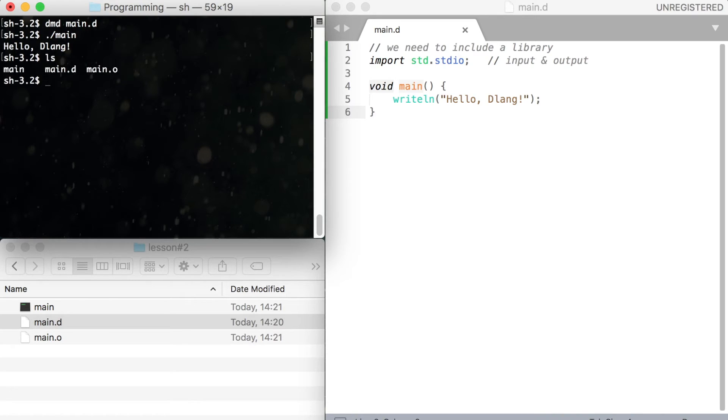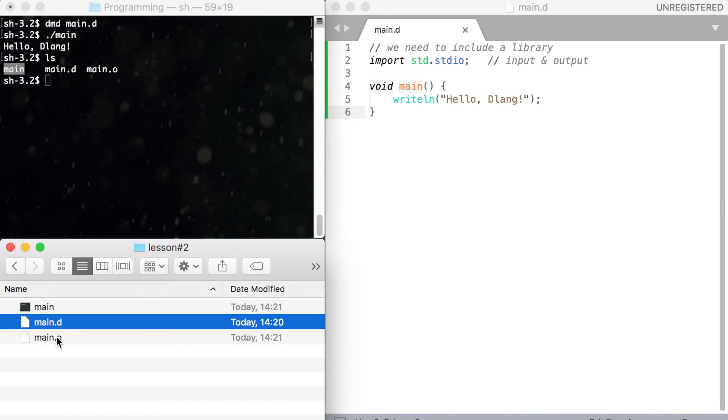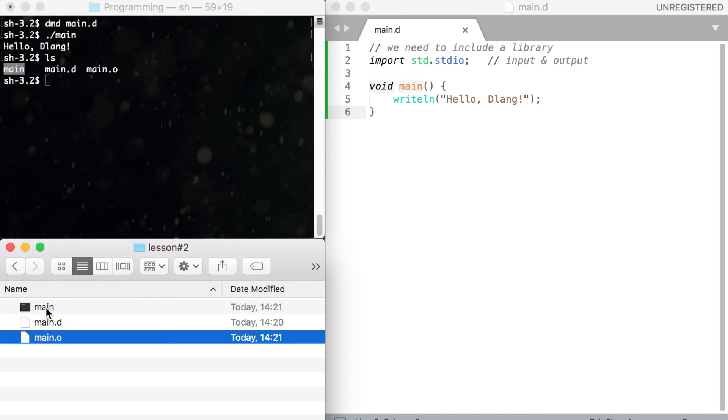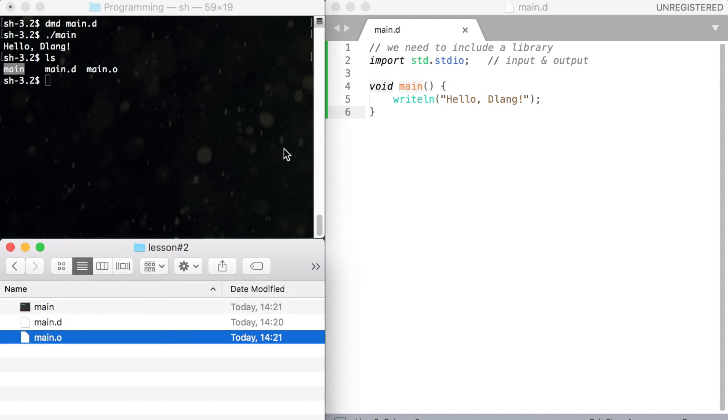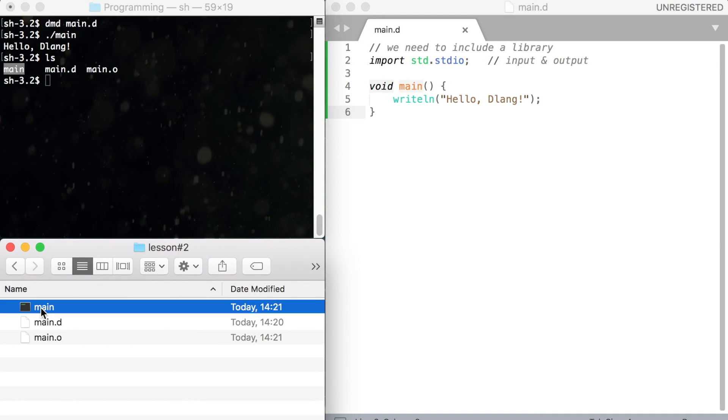Now a little side note. If you type ls, what you will observe are two new files. The first file is .o file. The second is the executable file. The .o file is the object file produced by the compiler from our code. Compiler uses these object files to create executables like this one.